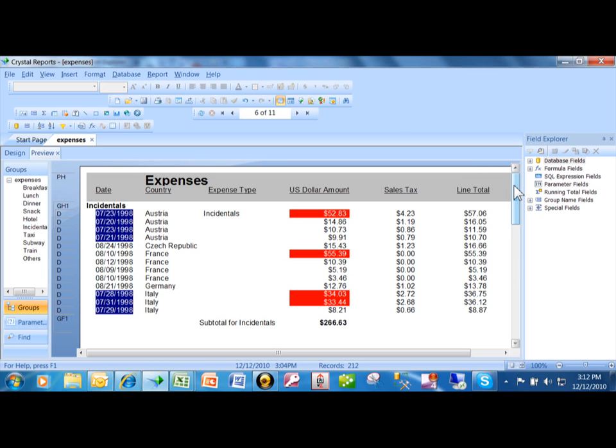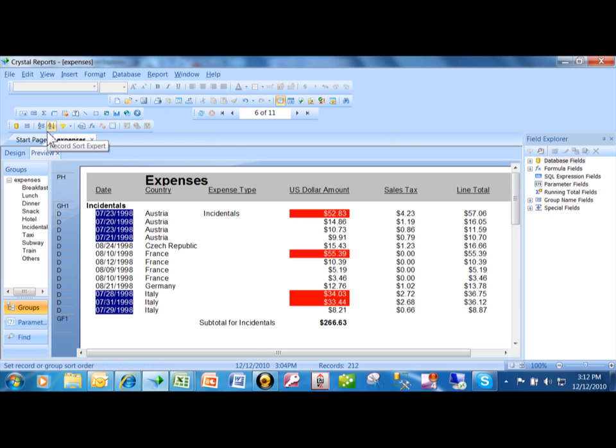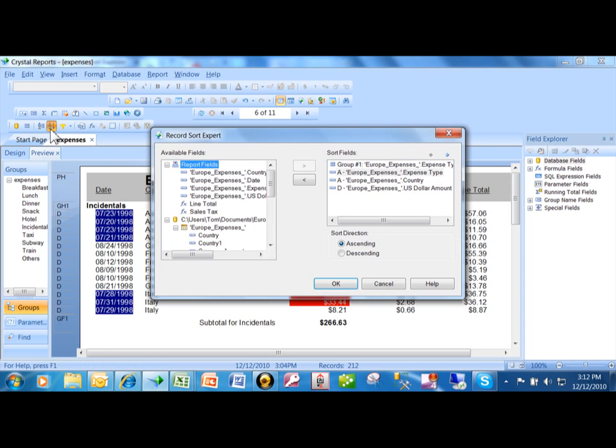There's another video that's available that shows you how to actually sort the report. And really you just use the sort expert over here. Let's take a look at that right now.